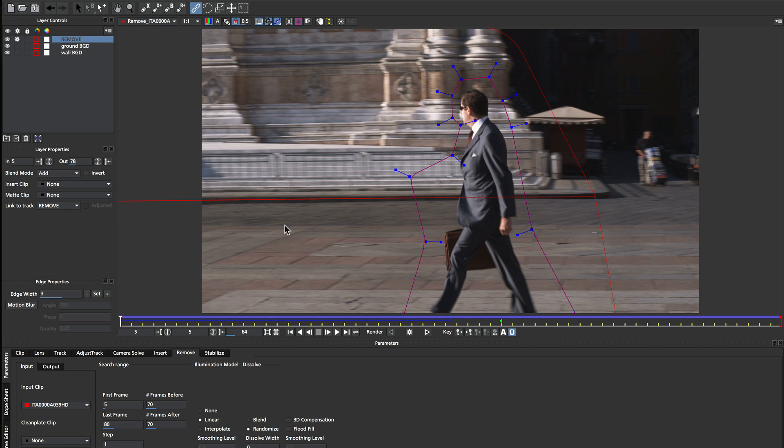But in this case, I know that if I set it to none, I'm going to get some subtle light problems as we remove from the ground area. So I've set it to linear to make sure that those lighting changes are accommodated for as we render through the shot.